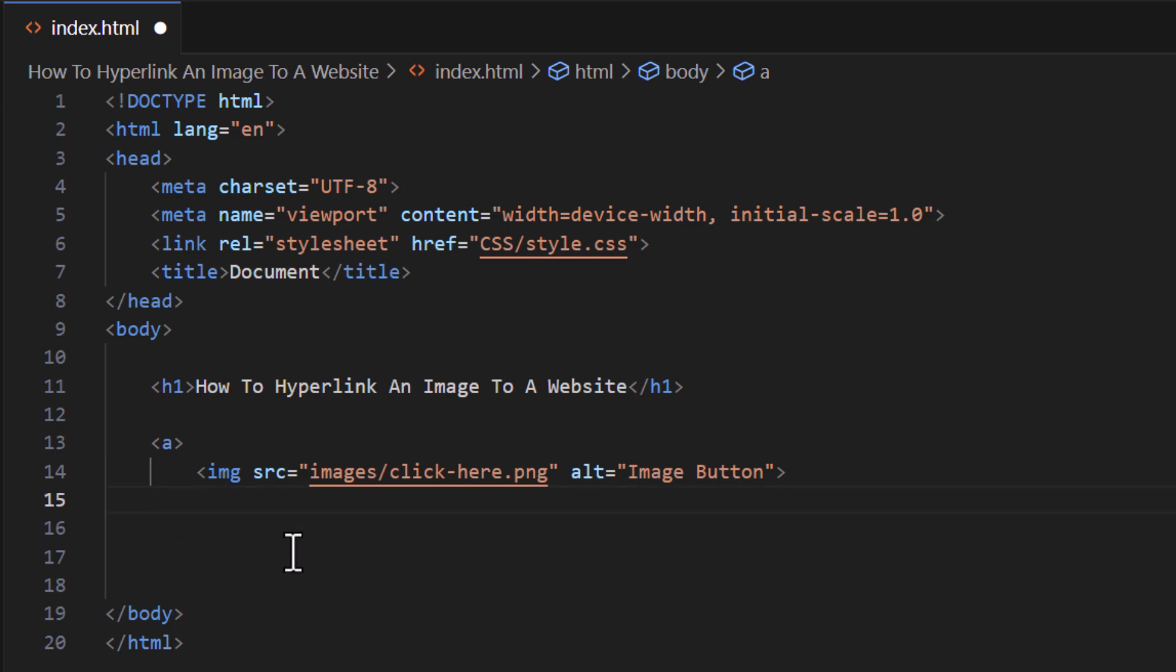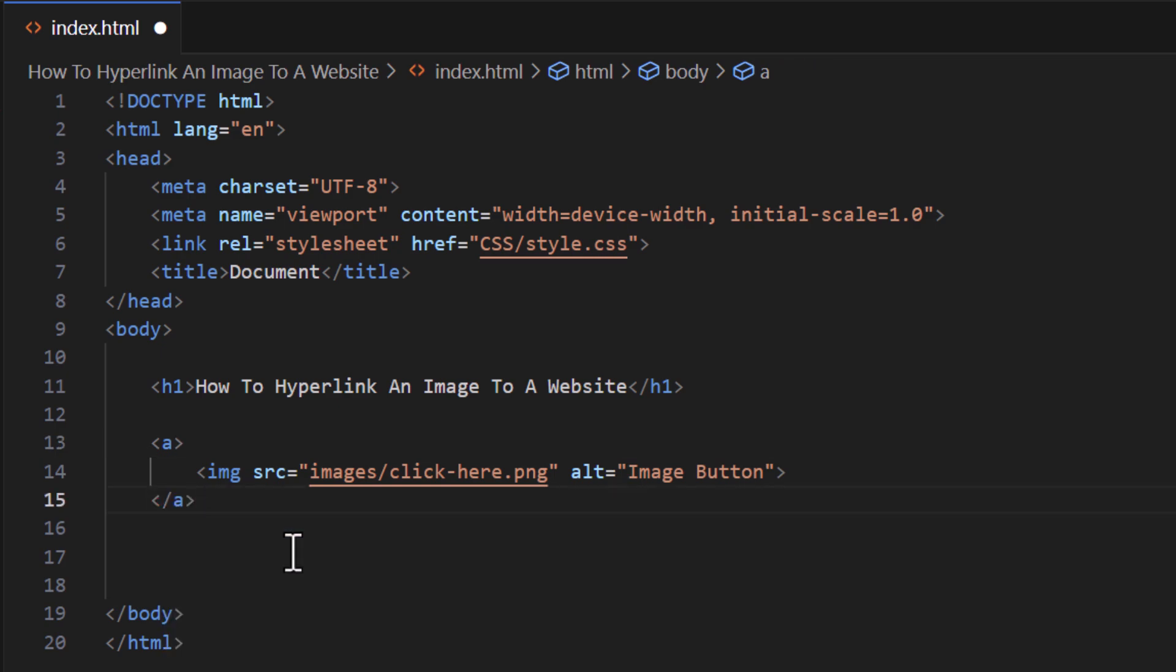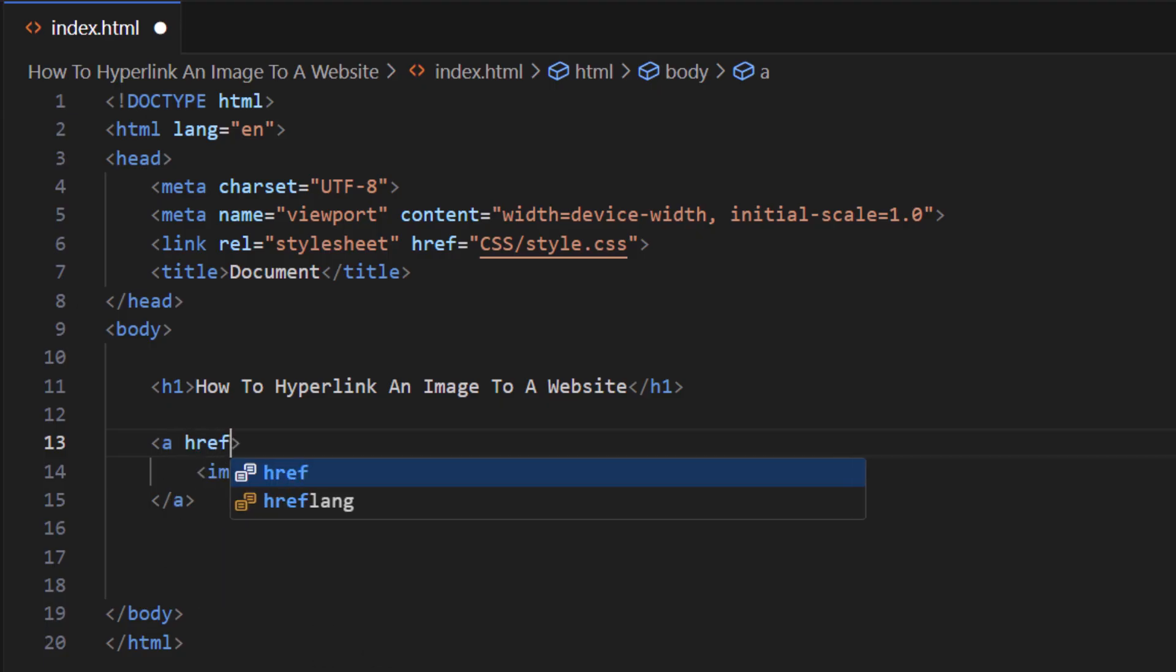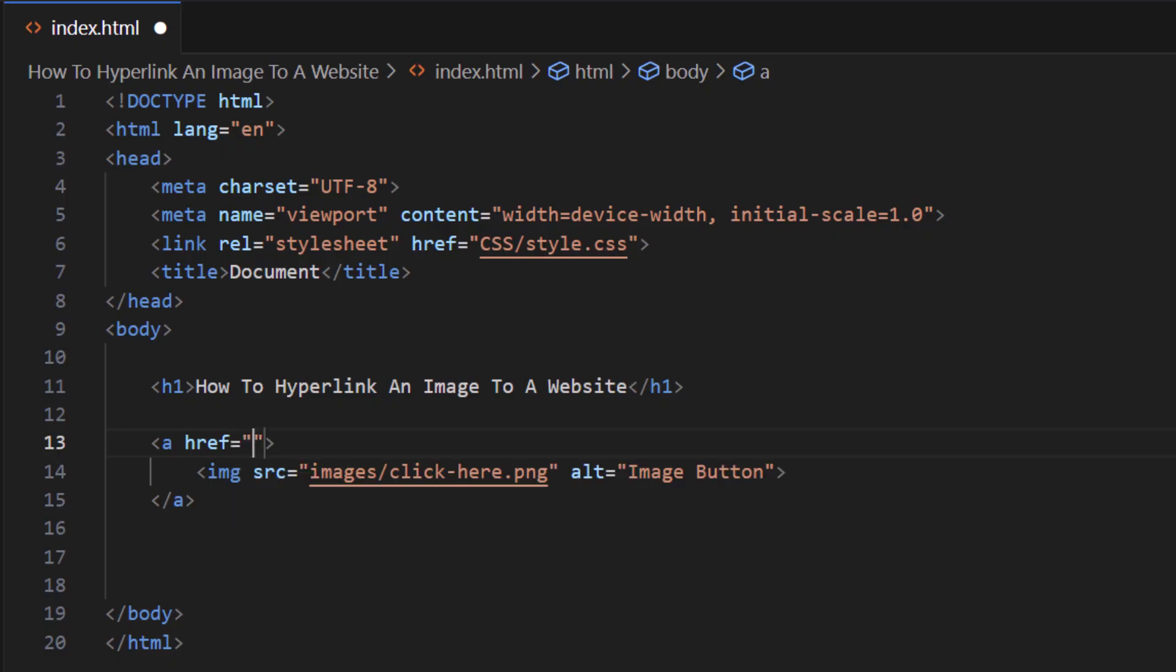On my opening anchor tag, I want to put my mouse cursor right after the 'a', make a space, and create an href equals double quotations. In the middle of those double quotations, I want to put the URL of the website that I want to hyperlink this image to.